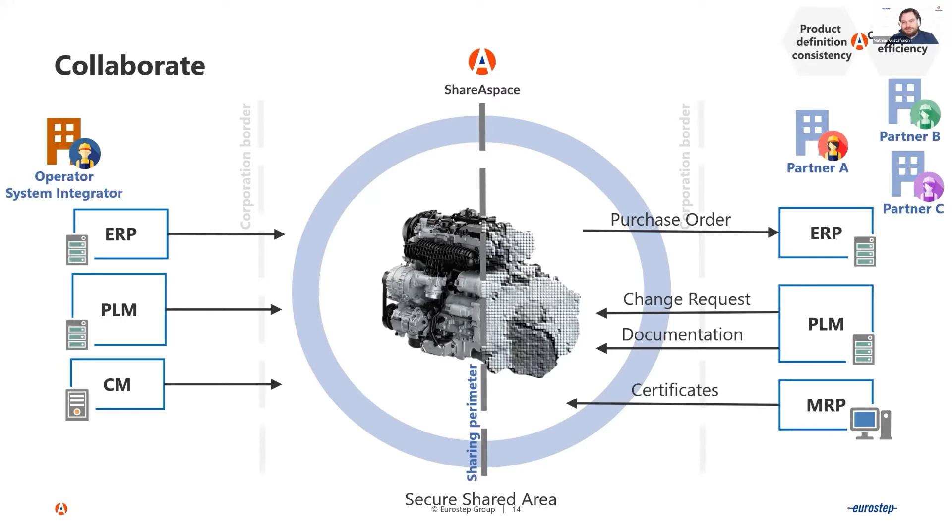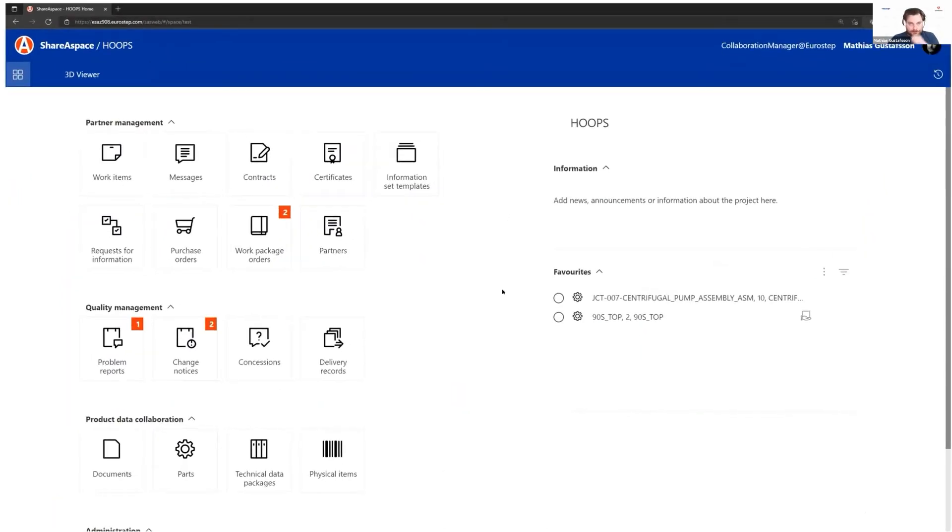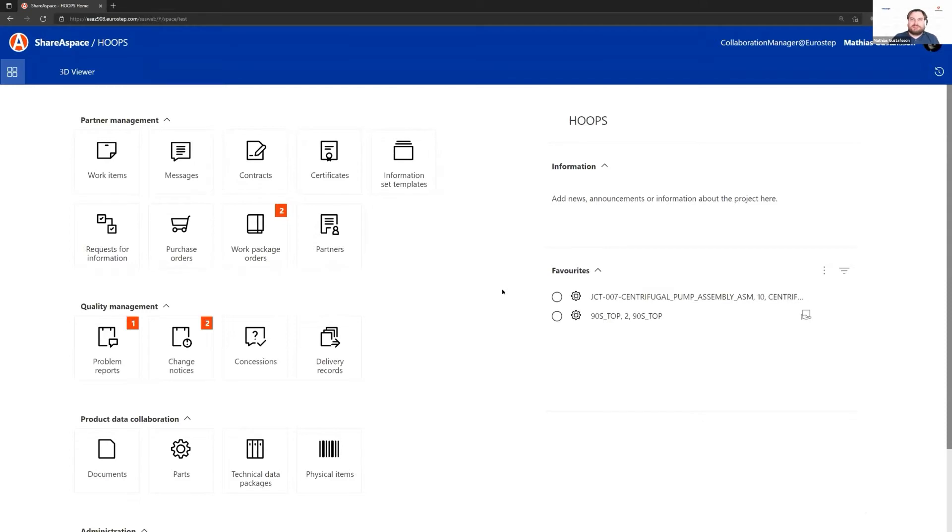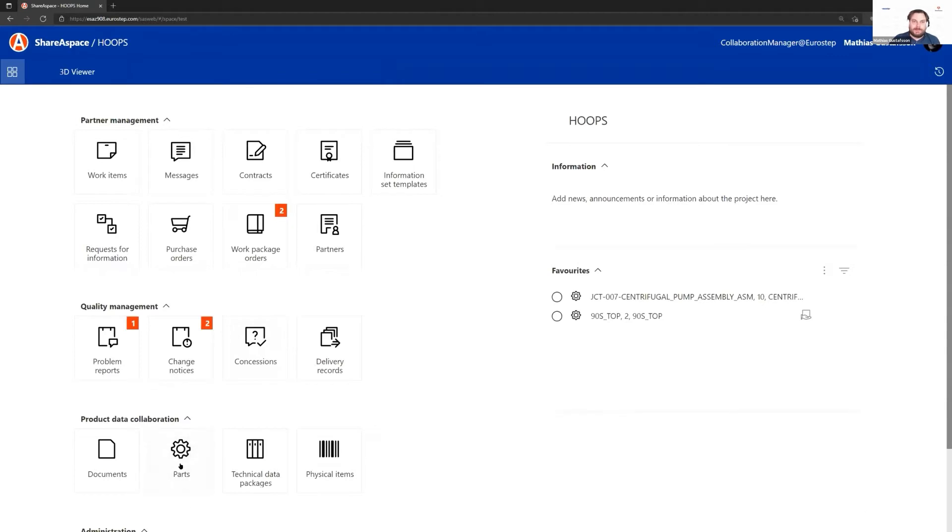Once we have it in ShareSpace, we want to visualize this. This is the configured ShareSpace user interface. I won't go through full details, but I'll show where we have the Hoops technology integrated into our web application.